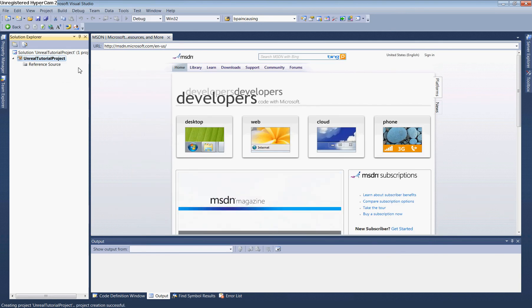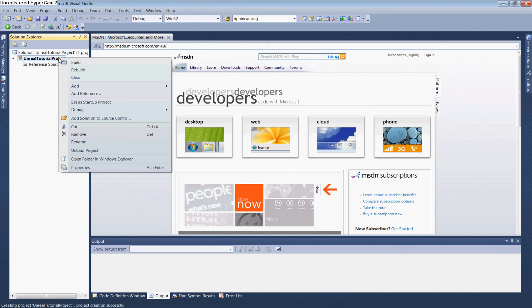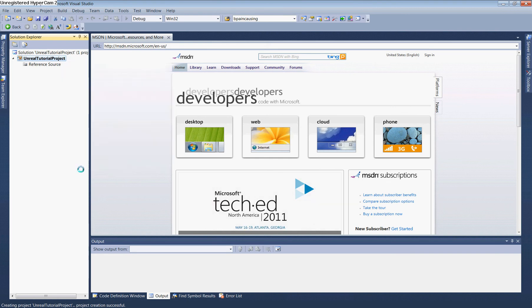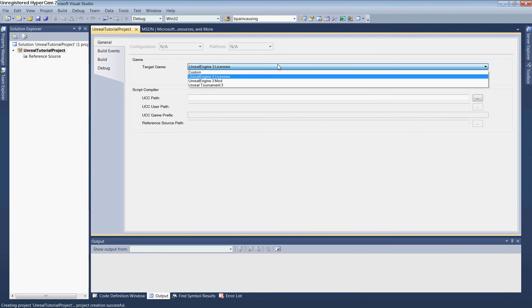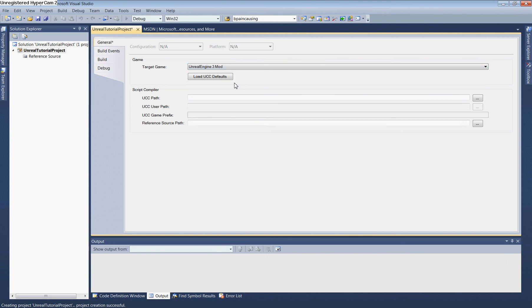Next, we'll change some default properties. Right-click the project in Solution Explorer and select Properties. In General settings, change Unreal Target Game to Unreal Engine 3 Mod.